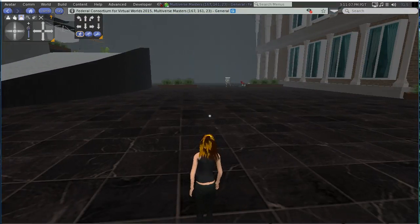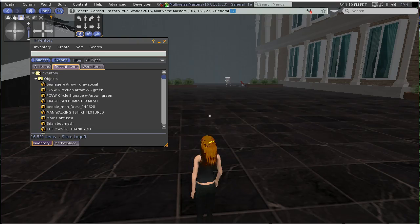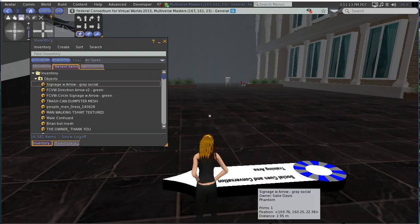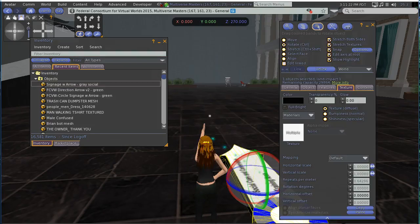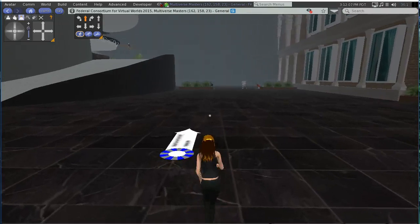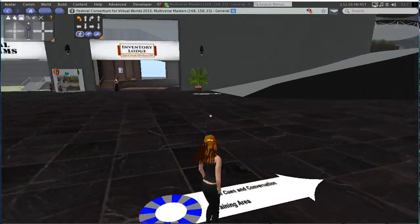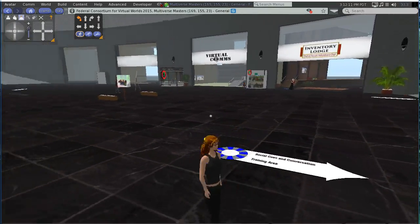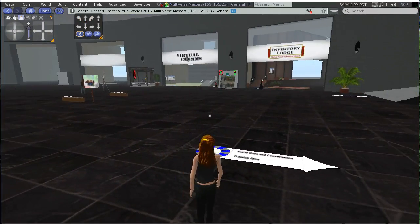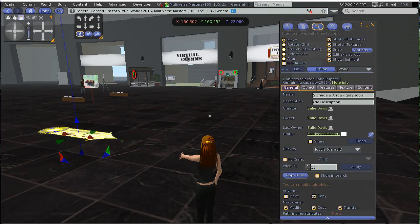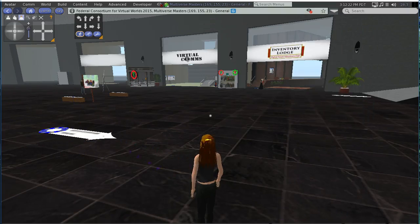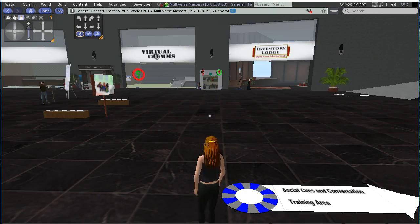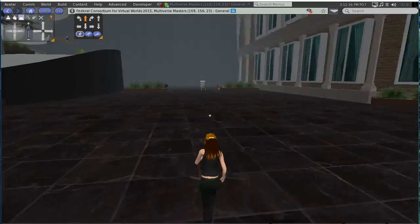Okay, so now I'm going to go into my inventory. It's gonna go to recent, signage arrow gray social. Put it down here and then lower in the floor. So people will see this area and say okay, what's over in this direction? They don't have to travel all that distance. I might even want to move that back up so they don't have to travel this far to read what it says. So they know that if they travel in that direction they're going to social cues and conversation training area.